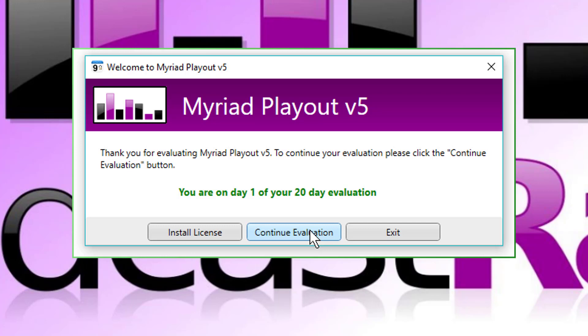So if we don't have a license, we just do continue evaluation. But we do have a license. So I'm going to show you how to do that. So next, we're going to click on the install license button.